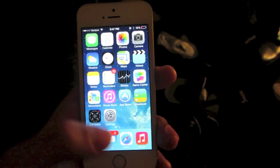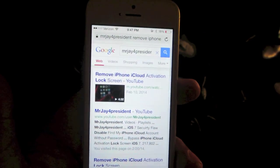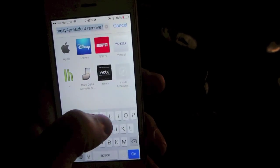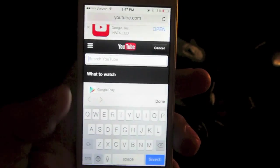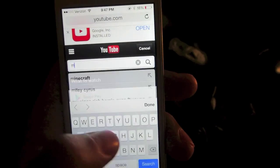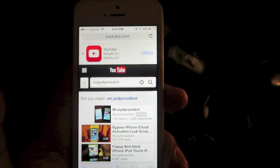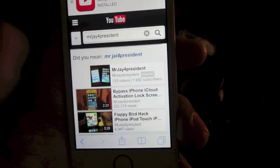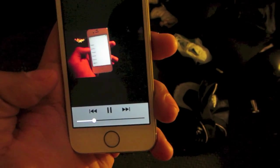First, what we're going to go ahead and do is go onto Safari on our iOS 7 device and go onto YouTube.com. Once on YouTube.com, go ahead and look for any video you like. Once you've found the video, go ahead and press on it and let the video load and then play.